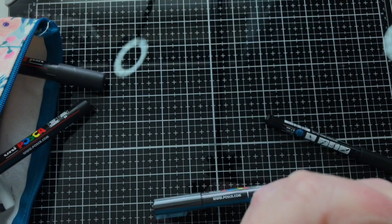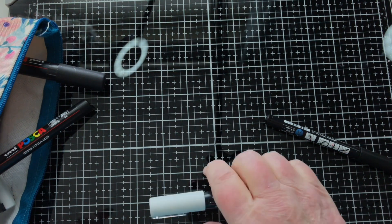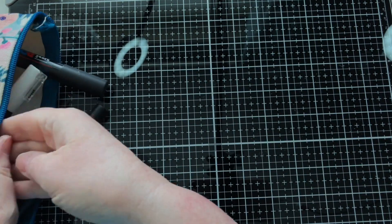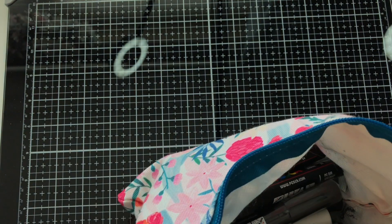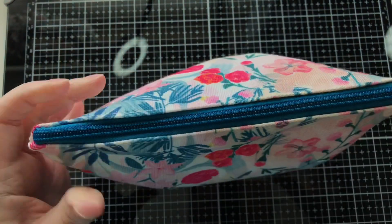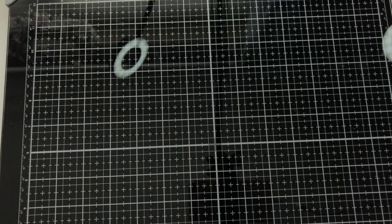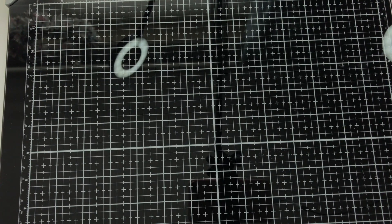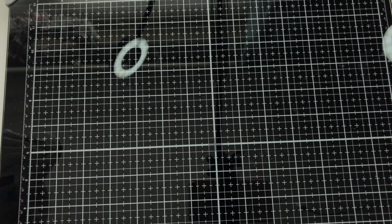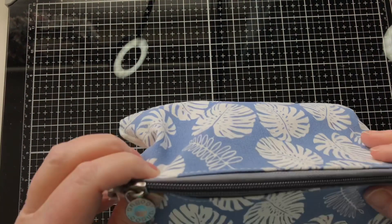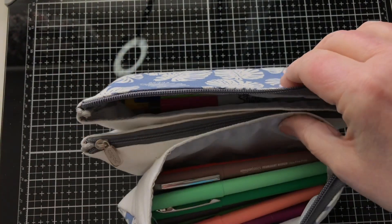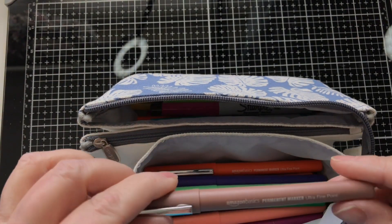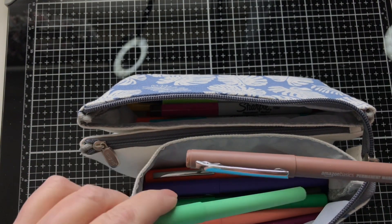So yeah, that's all my Posca paint pens. I will try and leave links to all these different pen sets in the description down below. Don't forget to have a look there and see what's there.